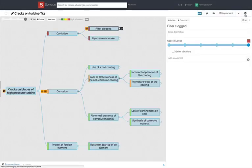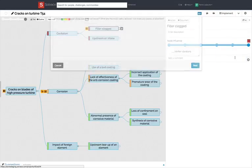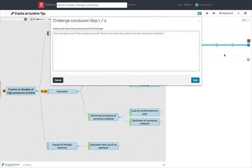As the challenge owner or editor, open the cog menu in the analysis view and select Close Challenge.